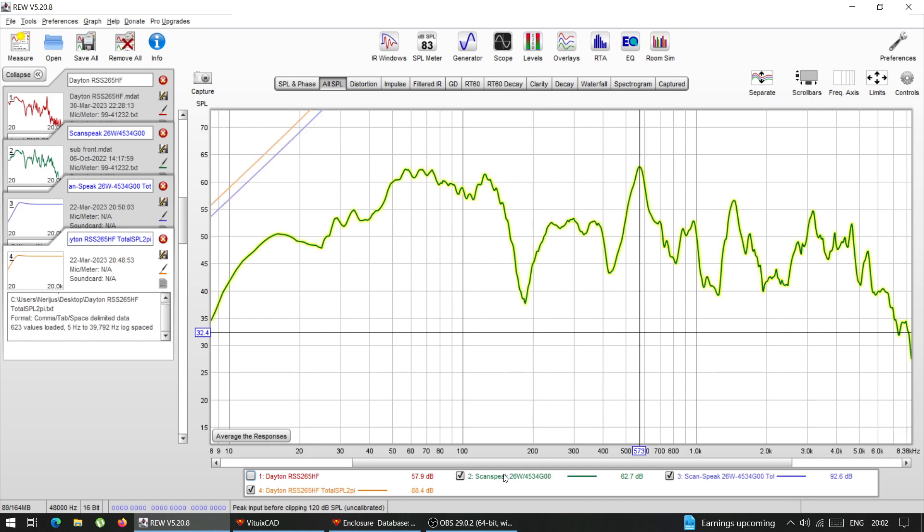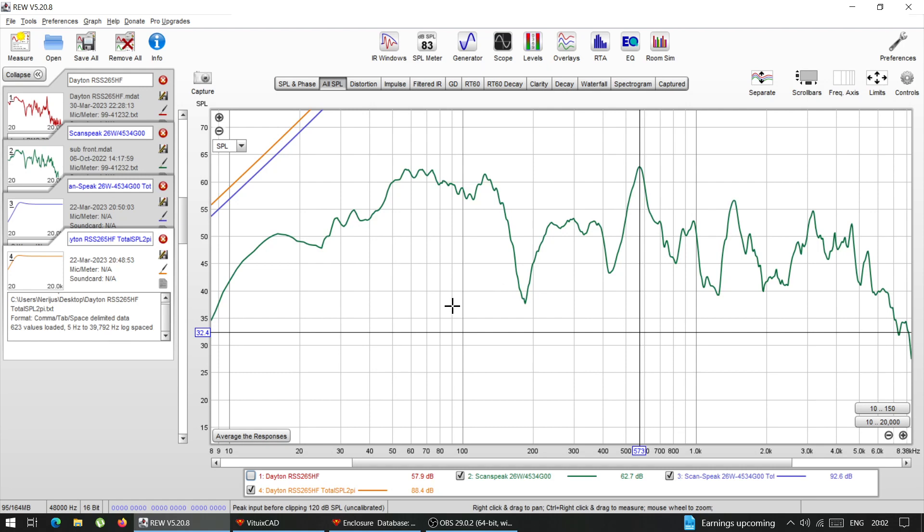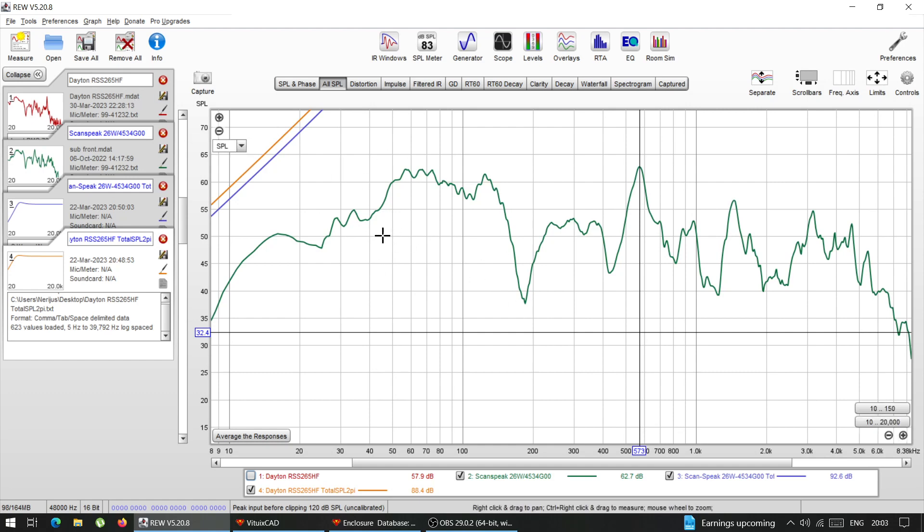I'm going to derive the transfer function of that location. And I'm going to try to predict what kind of response would I get from that Dayton sub if I would use just theoretical responses.